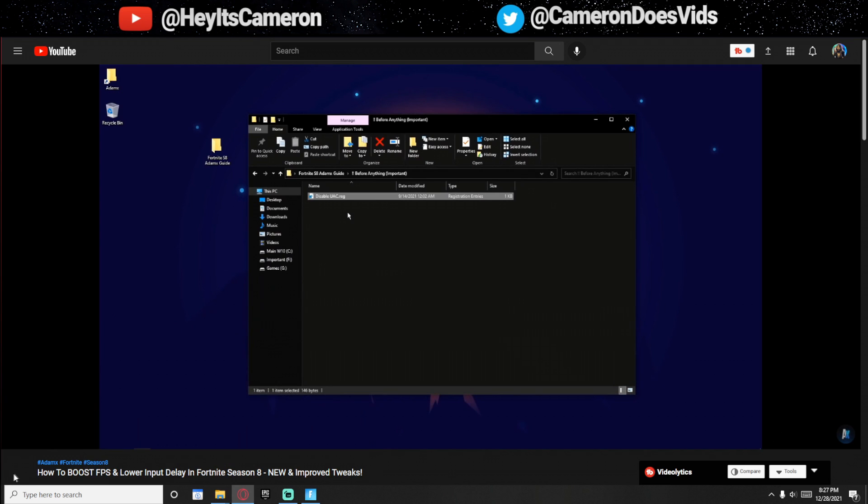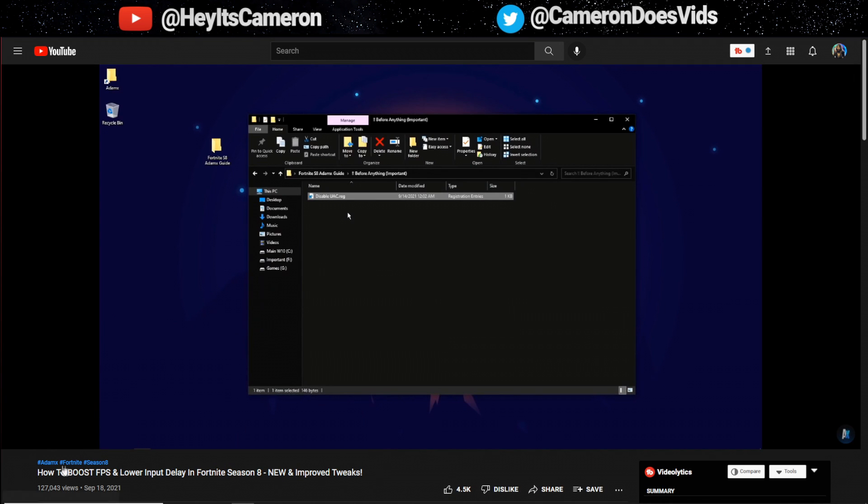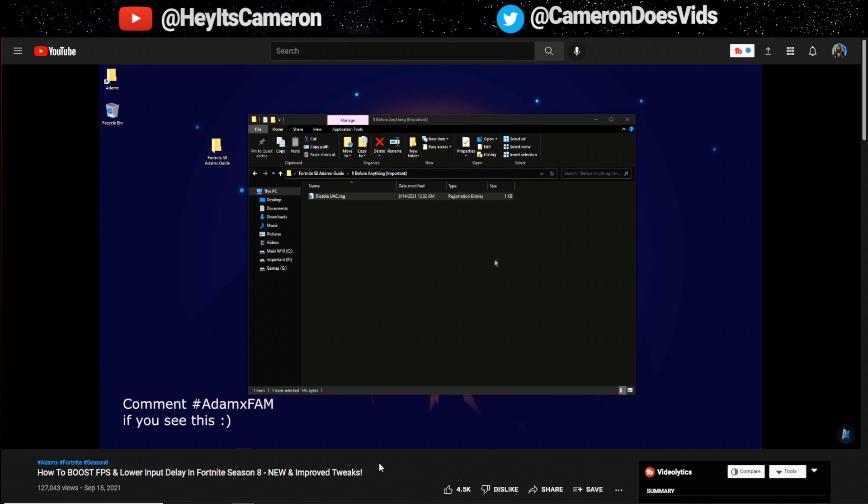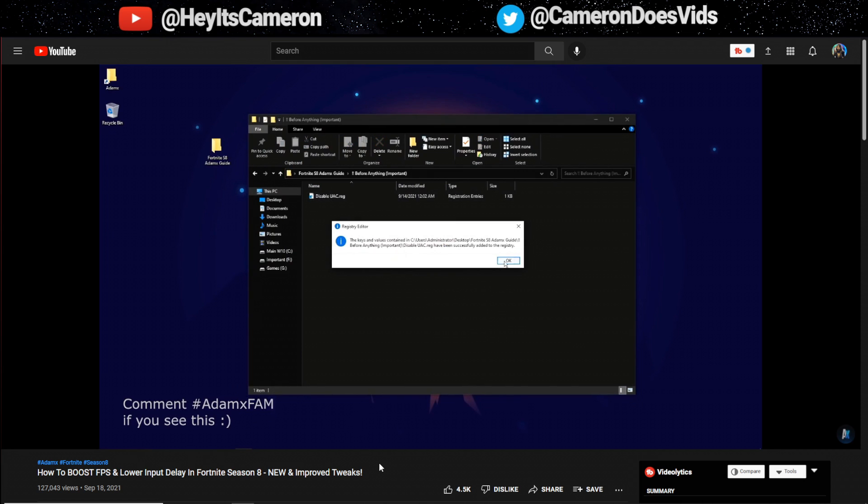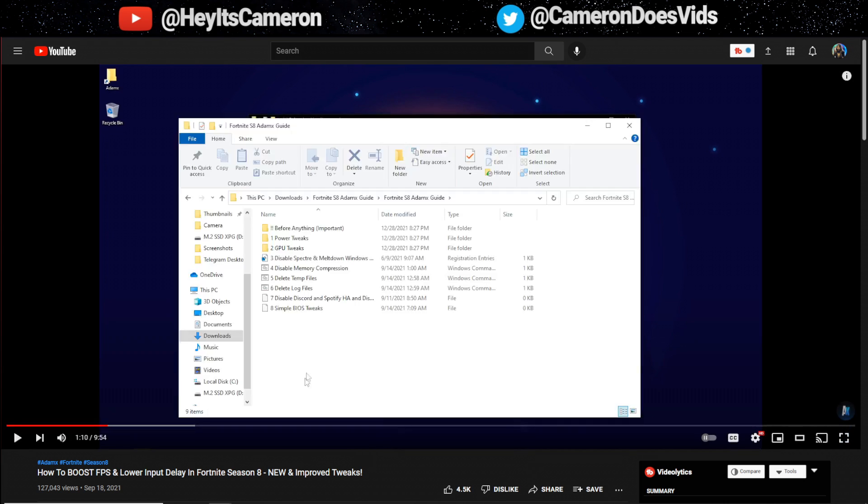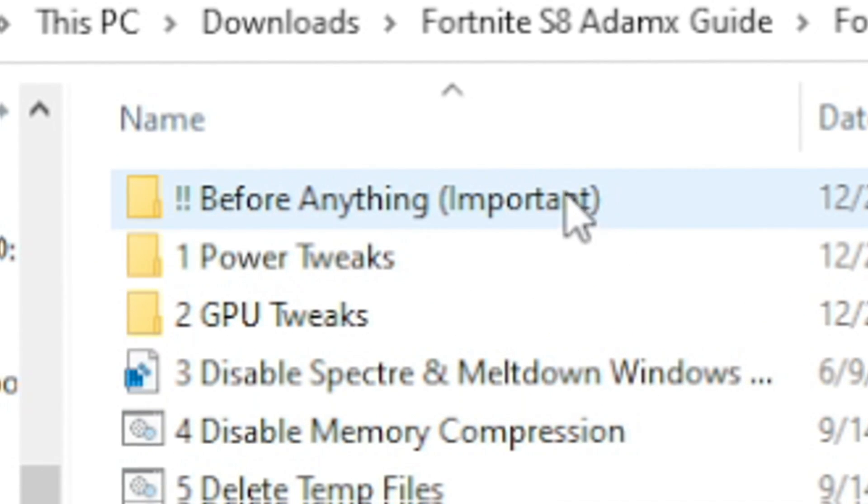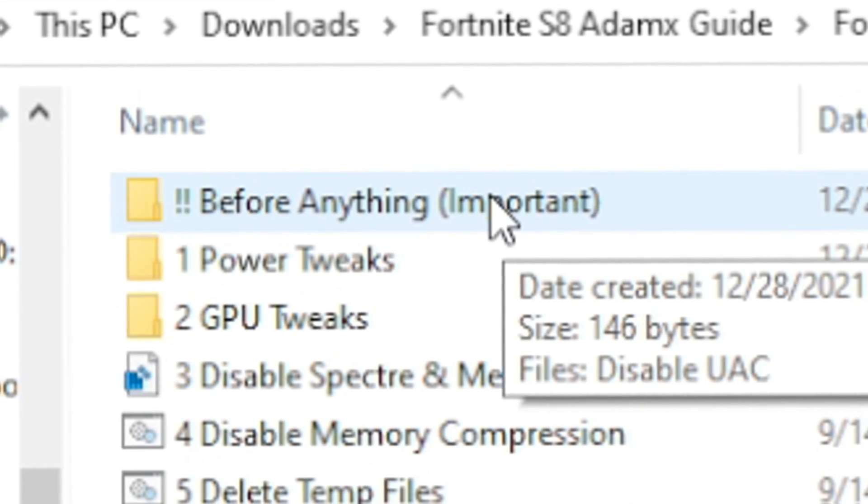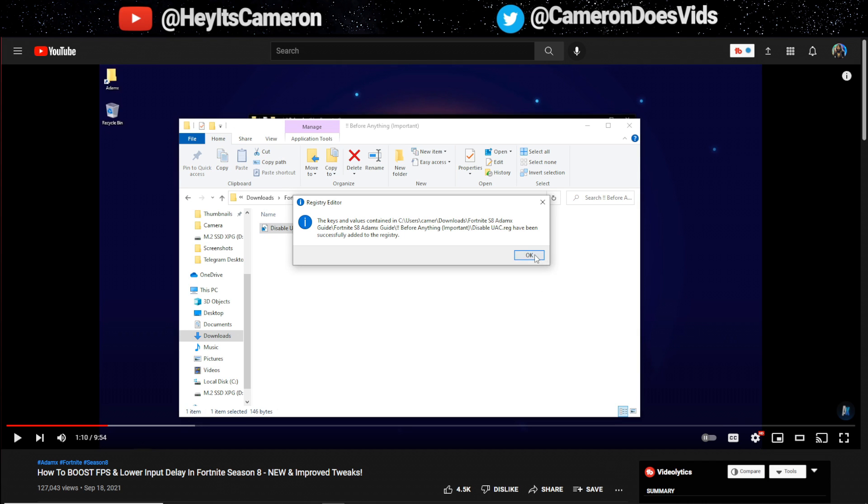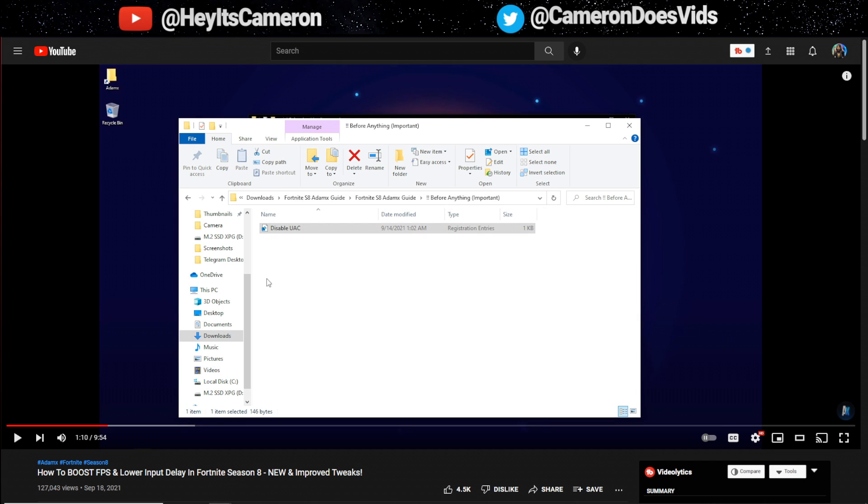So this registry file disables UAC which we will need to do before doing any of the steps in this video because if we don't do it then all the CMD scripts in this video might not work for you. Just double click disable UAC, click yes and then click okay and then make sure to restart your PC before doing the rest of the steps. It says before anything important even has exclamation marks on the folder.